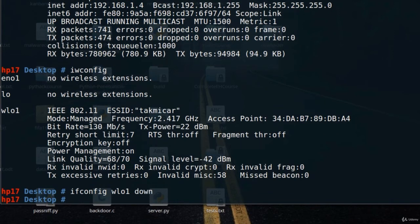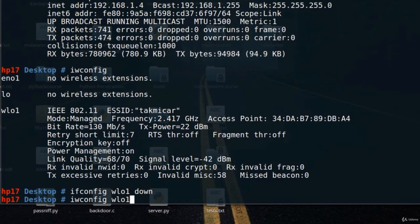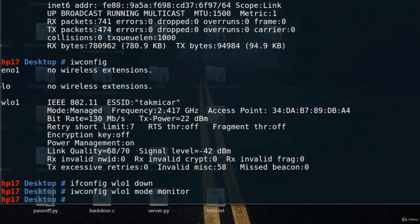You won't get any output, however the next command you want to run is iwconfig wlo1 mode monitor. Press enter, and the third and last command is putting the ifconfig up. So you type ifconfig wlo1 up.